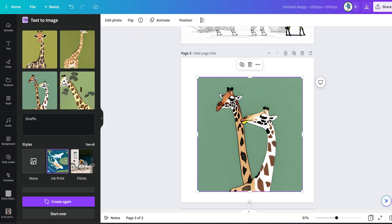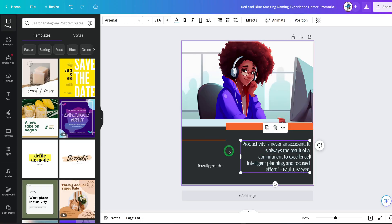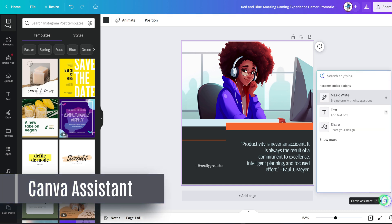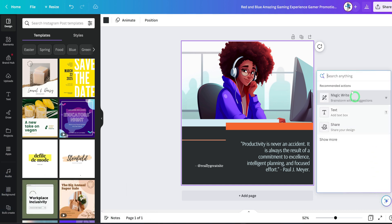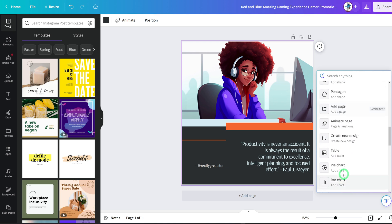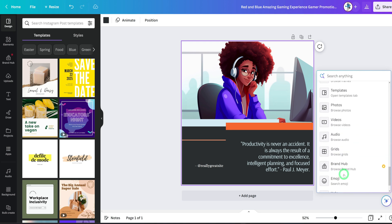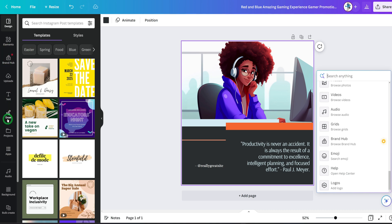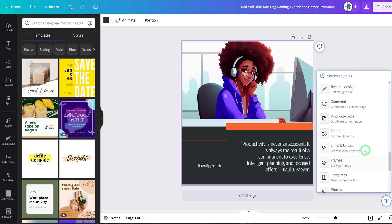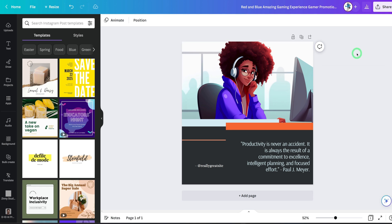Now let's look at some cool features. The first is Canva Assist — once you click it, it acts like a shortcut that helps you find anything within Canva and gives you quick access to tools like MagicWrite, Layers, Draw, Translate, and Resize right away, instead of going to the left bar to search for things.